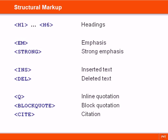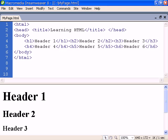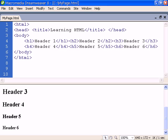Structural markup describes the purpose of text and lets the appearance be decided by the browser. We can structure text as a header using one of the six header tags, with h1 being the largest and h6 the smallest.